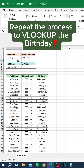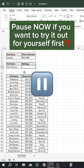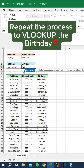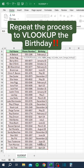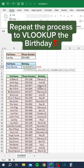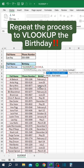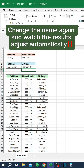Repeat the process to VLOOKUP the birthday. Pause now if you want to try it out for yourself first. Change the name again and watch the results adjust automatically.